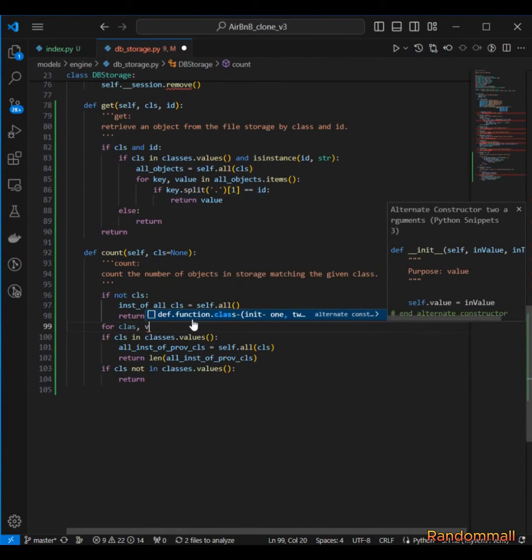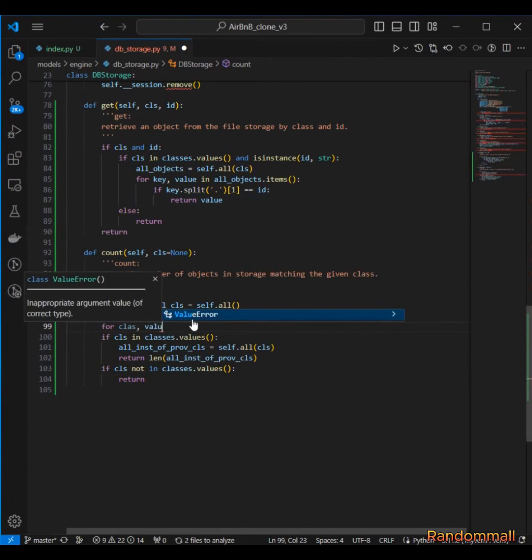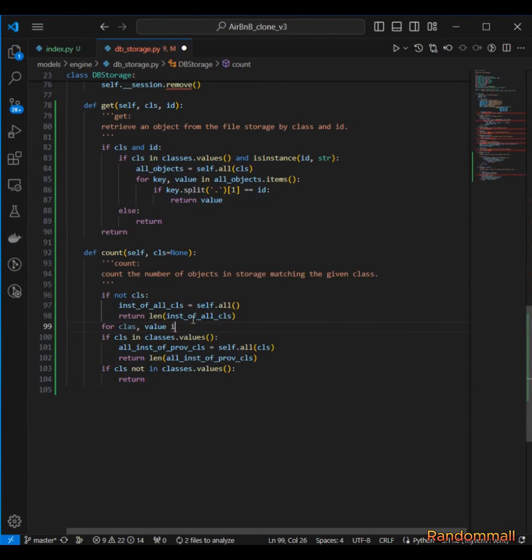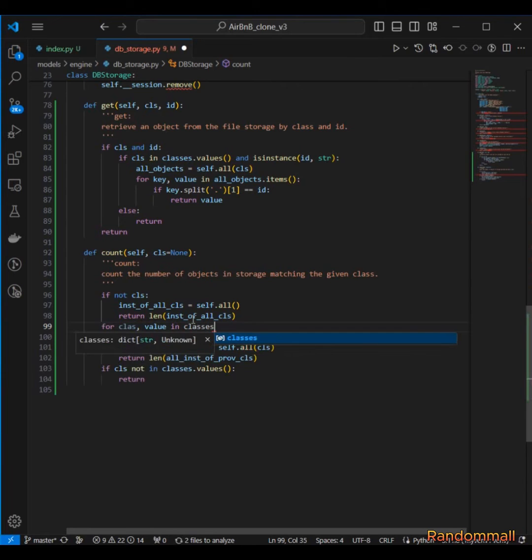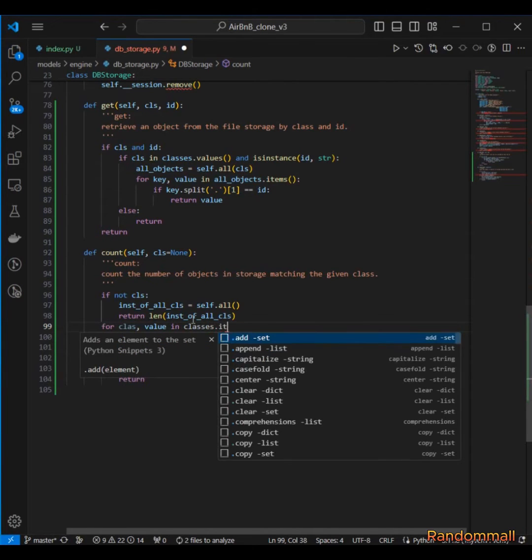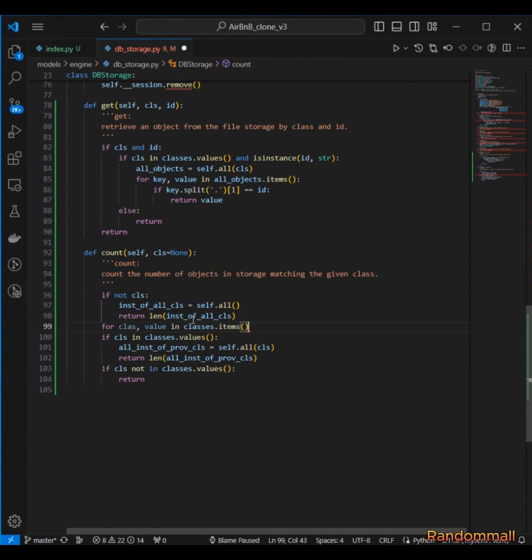I'm going to say for class_cls and then the value in classes.items, I'm going to iterate through it.